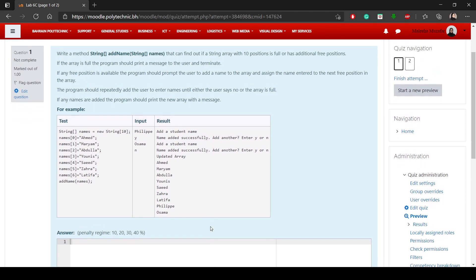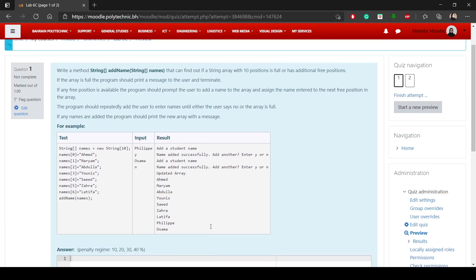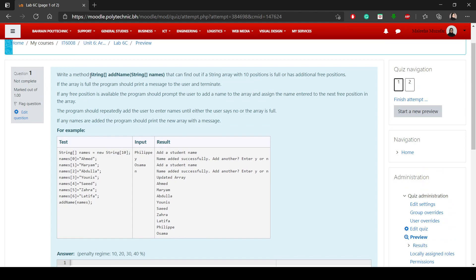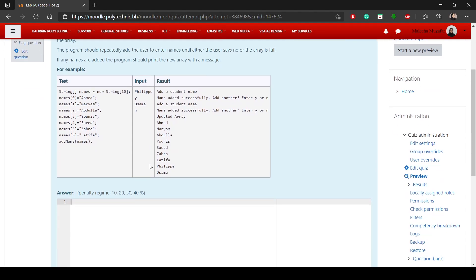The first thing we should do is create the method. I'll copy the method signature and add 'public static', then paste it. The return type is a string array, the name of the method is add_name, and then there is a string array taken as a parameter called names.